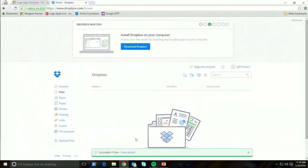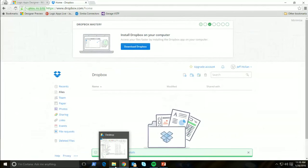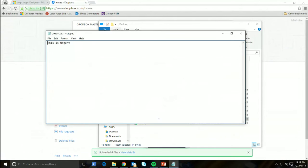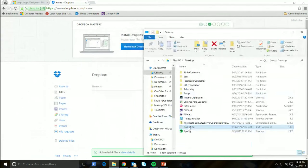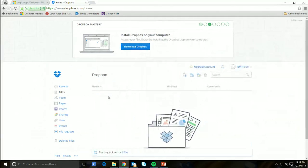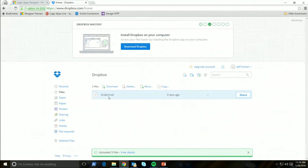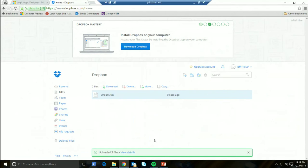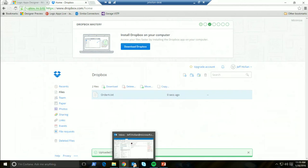I've got an order here which says 'This is urgent' — that is the order. I'm just going to drop this into my Dropbox and it's going to pick that up, send me an email, and add that to Blob. I've learned from sad experience that I should never open up my Outlook and show my inbox, so I will open up Outlook on my phone and tell you I just got an email.